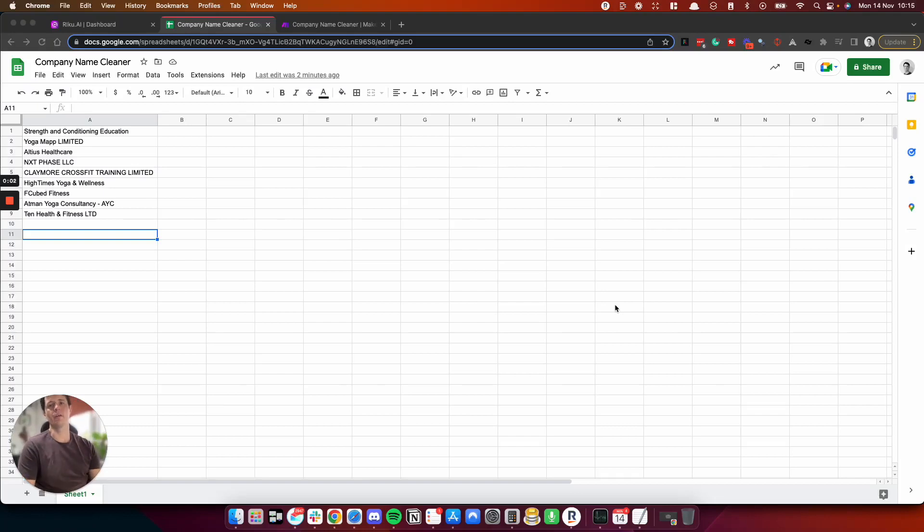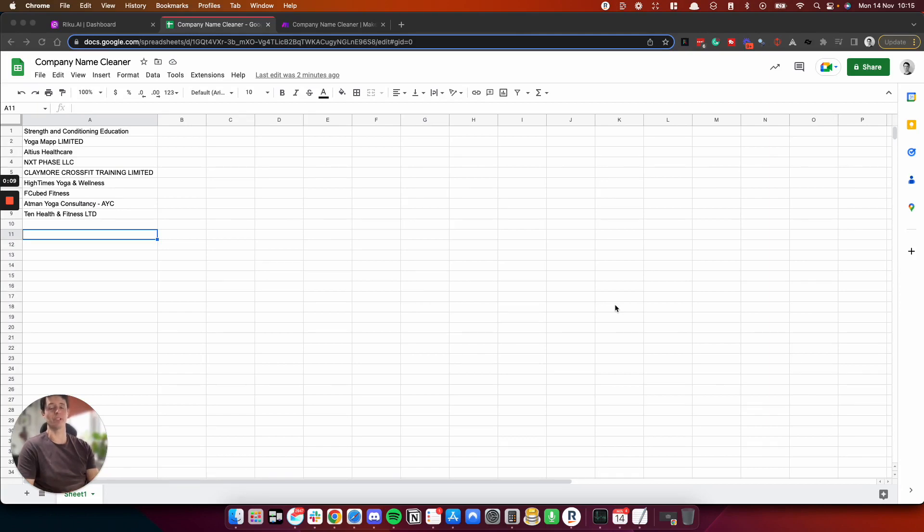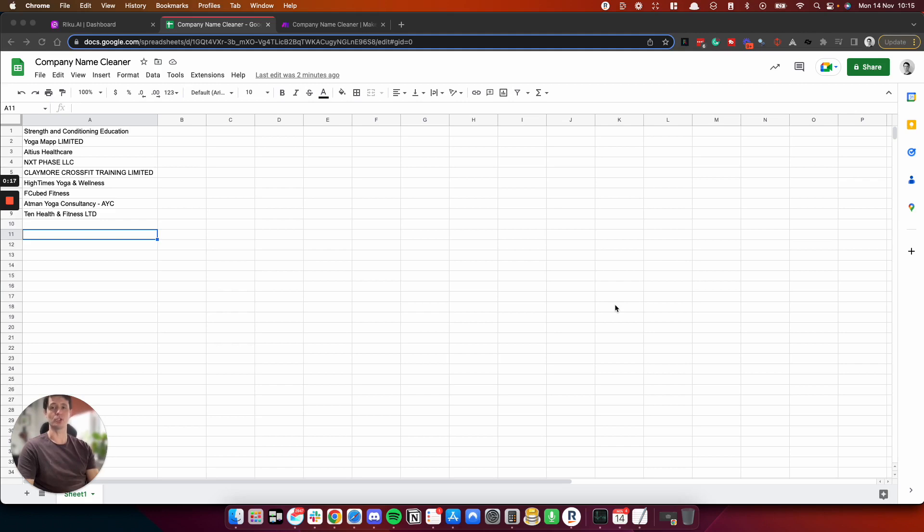Hey, how's it going? In this video, I'm going to show you how to create a company name cleaner. Now, the purpose of this is for cold email or for anything else you need to clean a company name. And before you think I'm losing it, what I mean by cleaning the company name is, for example, Google LLC. You can strip the LLC and just have Google.